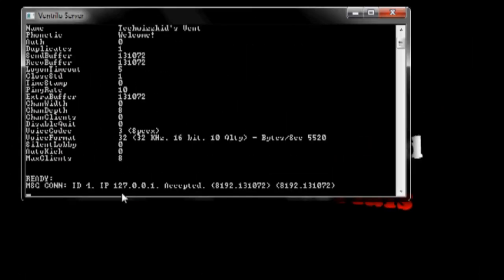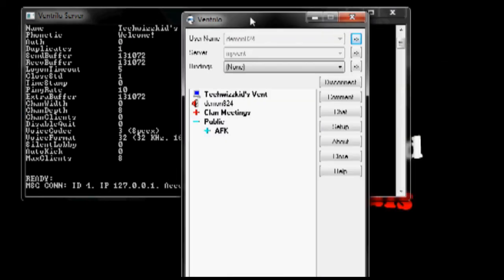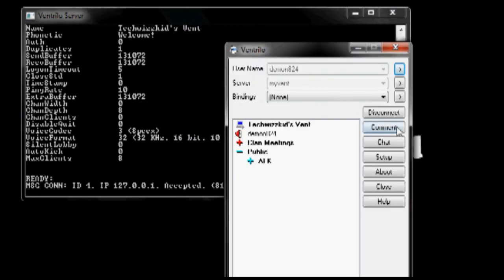And as you can see, I just joined it because I have my client open at the moment. And let's set this up. As you can see here, this is my vent that I just made.